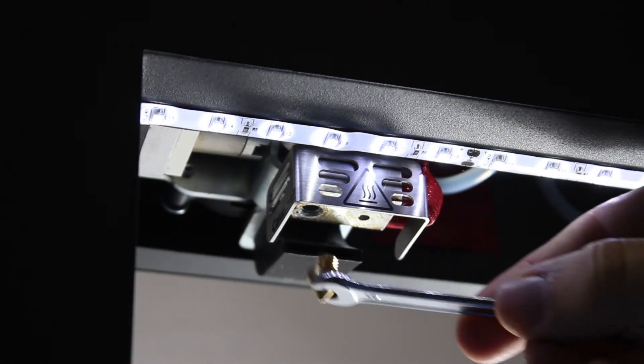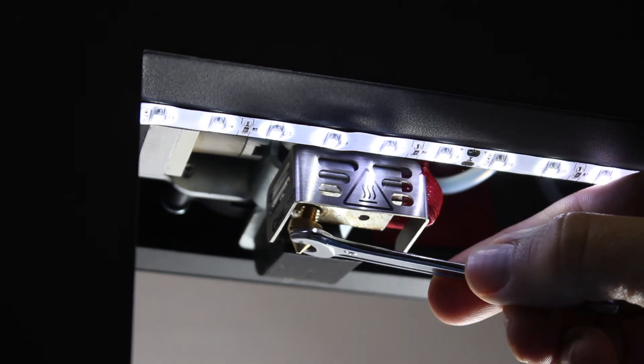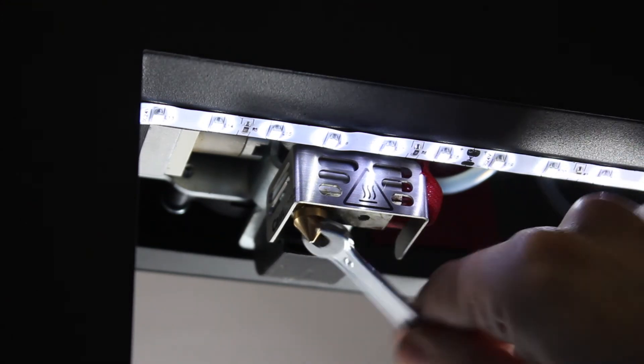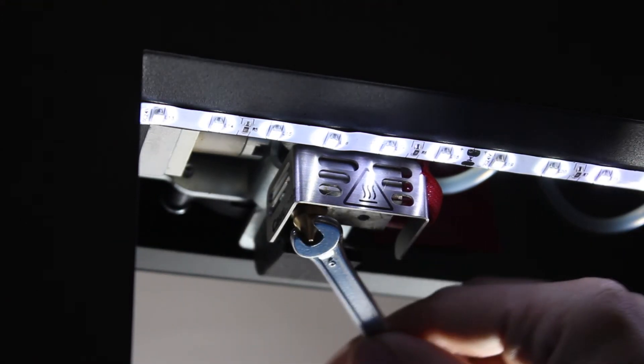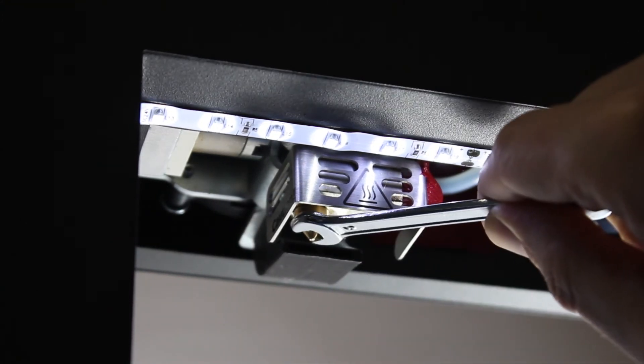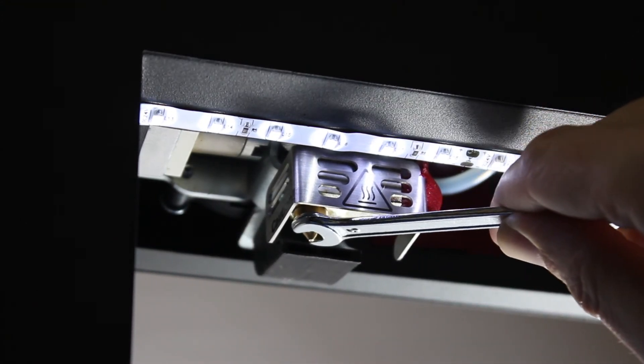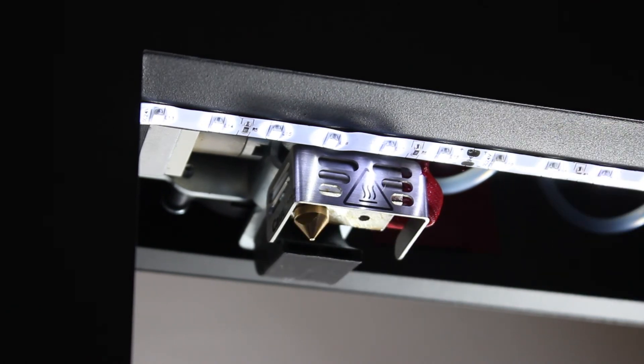Using the spanner, screw in the new nozzle. Take care. Tighten it slowly and stop tightening as soon as you feel hard resistance.